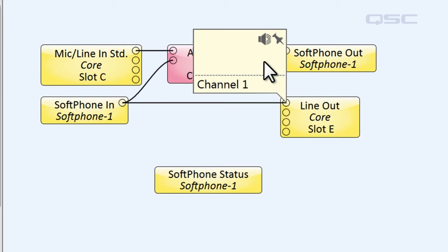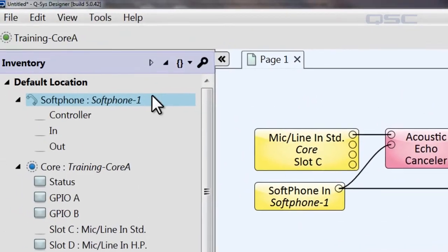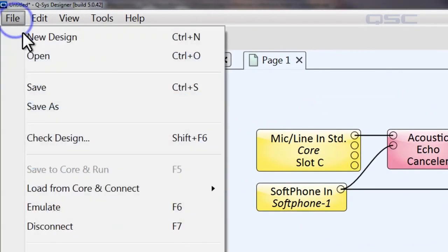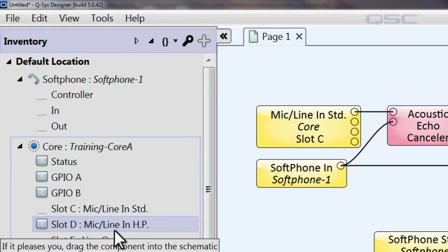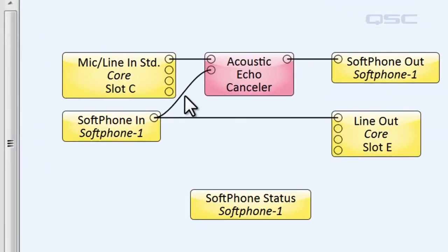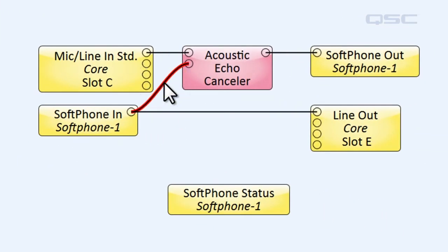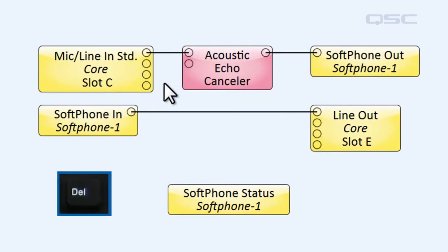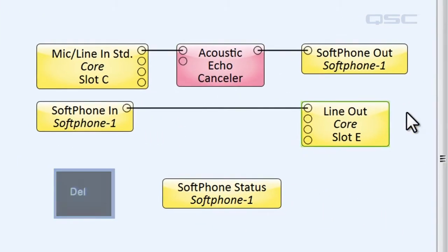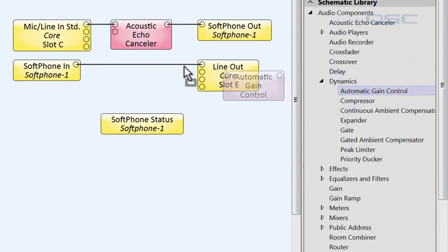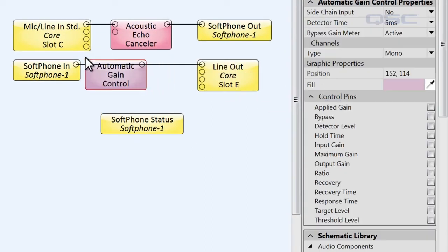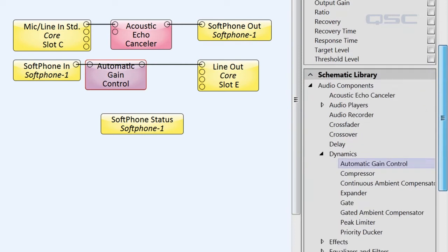Now, we set up a pretty basic system, but let's take a look at a few other options you may want to incorporate. First, let me disconnect from the core so that we can change the design. Now, first of all, I would recommend pulling an automatic gain control into the incoming signal, as well as a parametric equalizer.